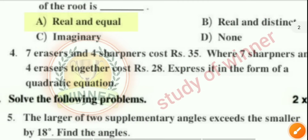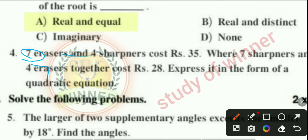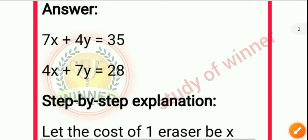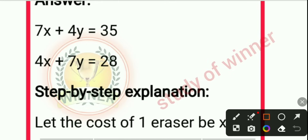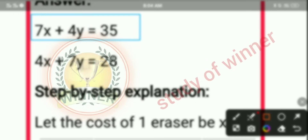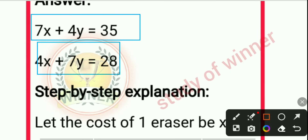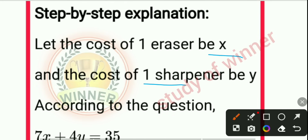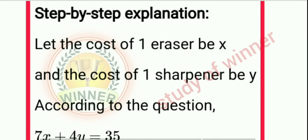Question 4: seven erasers and four sharpeners cost 35, and seven sharpeners and four erasers together cost 28. Express it in the form of a linear equation. Let the cost of one eraser be x and one sharpener be y. The equations are: 7x + 4y = 35 and 4x + 7y = 28.